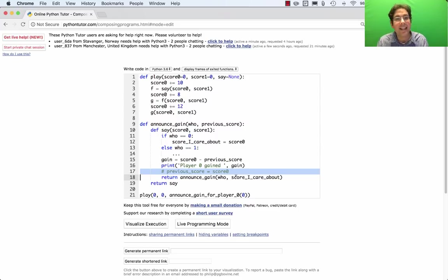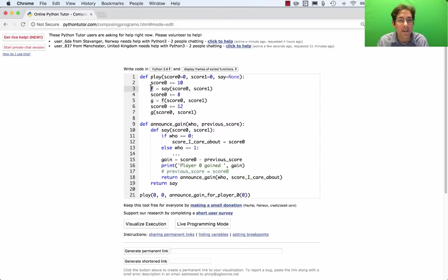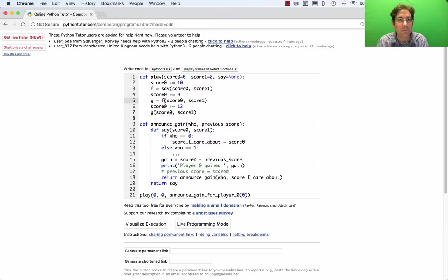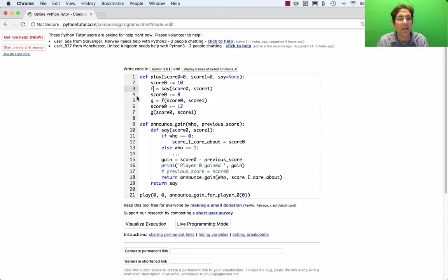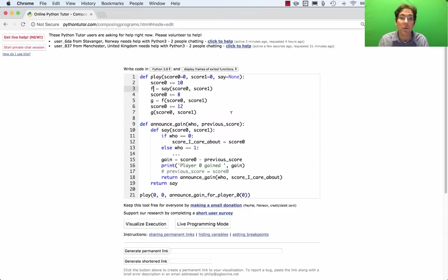Instead, putting that information inside of functions so that those functions can be called later. Now, your play function is also not going to look like f equals say, g equals f, etc. You're going to have to find some way of embedding that logic inside of a while loop, and that's question 6. Okay, good luck.